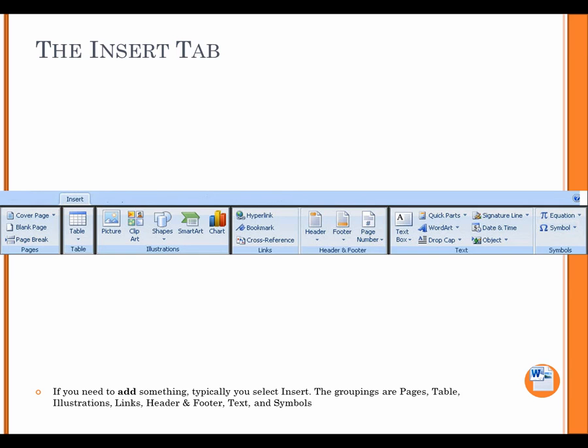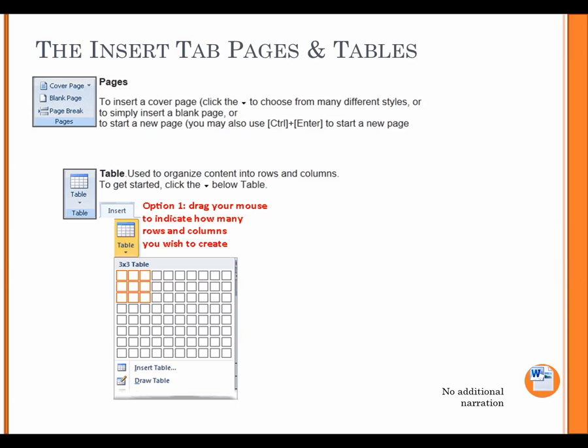The Insert tab. If you need to add something, typically you select Insert. The groupings are Pages, Table, Illustrations, Links, Header and Footer, Text, and Symbols. The Insert tab. Pages and Tables. Pages. To insert a cover page, click the Arrow to choose from many different styles or to simply insert a blank page or to start a new page. You may also use Control plus Enter to start a new page. Table. Use the organized content into rows and columns. To get started, click the Arrow below Table.